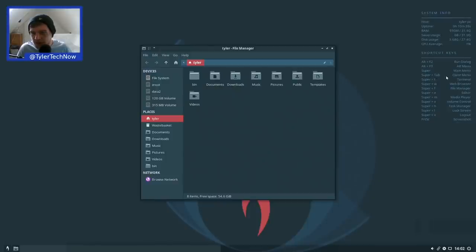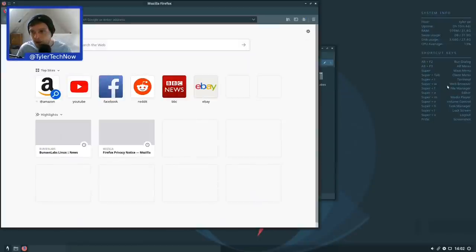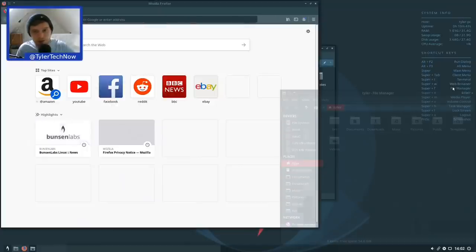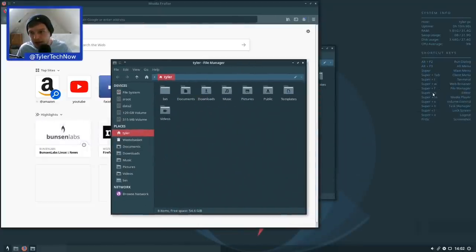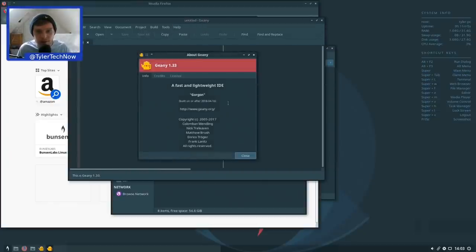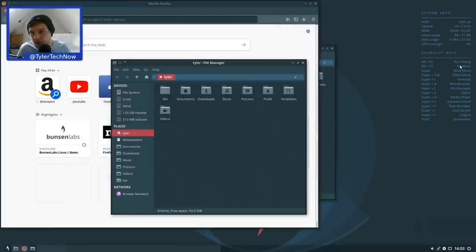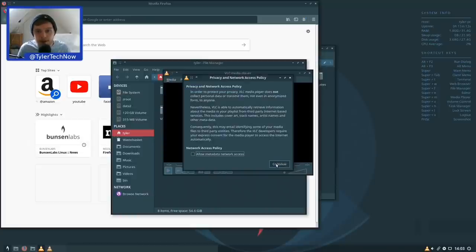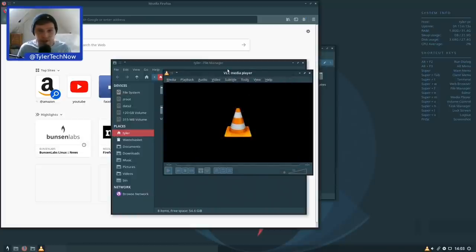The web browser is Firefox ESR, the file manager is Thunar. The editor shortcut reveals Geany — I haven't used Geany too much, but it's version 1.33. The default media player is VLC, opened with Super+M. Volume control is Super+V — that opens the PulseAudio GUI volume control.